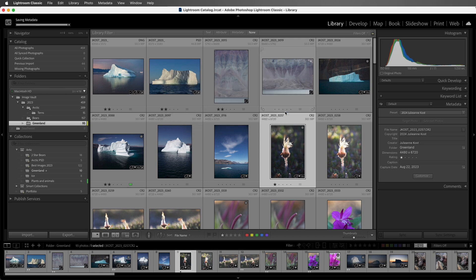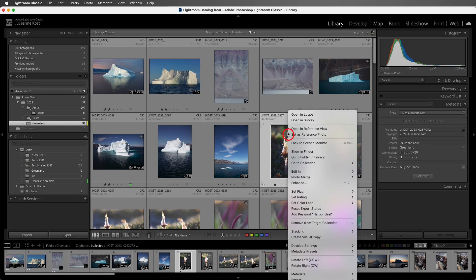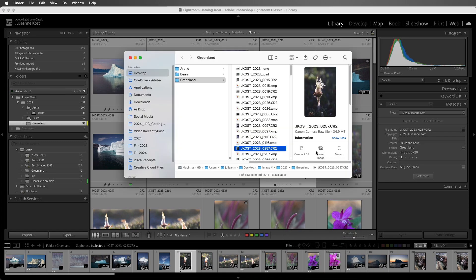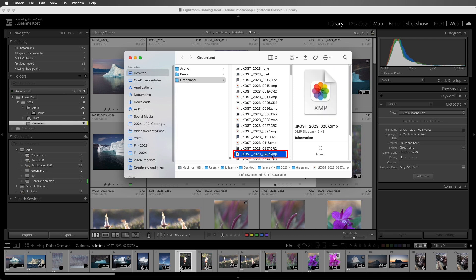I'll choose Continue, and then I can right-click on the image, choose Show in Finder, and we can see here's the original raw file, and here is the metadata stored in the XMP file.